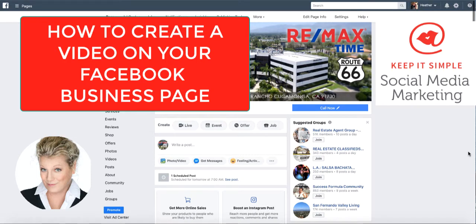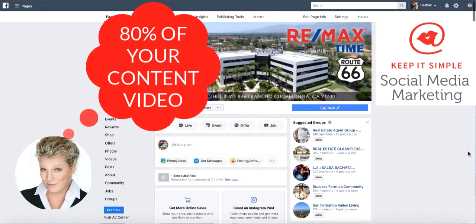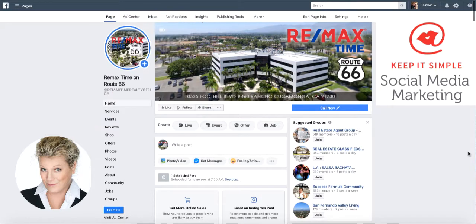Hi, this is Heather with Keep It Simple Social Media. In this video, I'm going to show you how to create your own video with Facebook's help. They call it the Facebook Slideshow. Because Facebook is favoring video, you want to make sure that you're creating more videos — about 80% of your content should be videos opposed to just pictures or links. So here's how you do it.